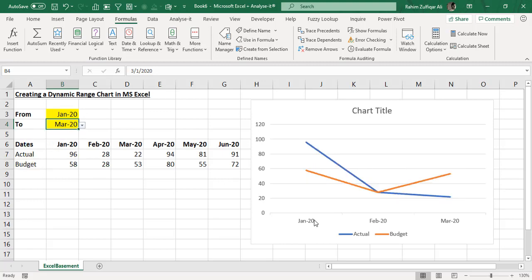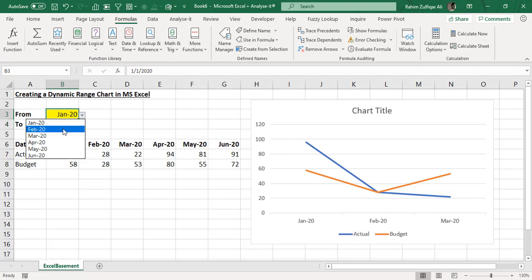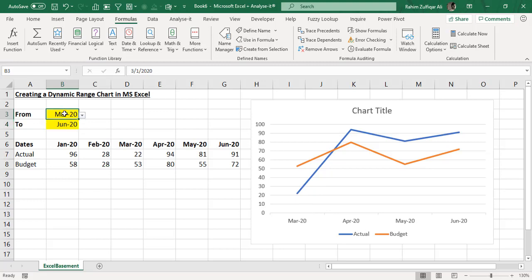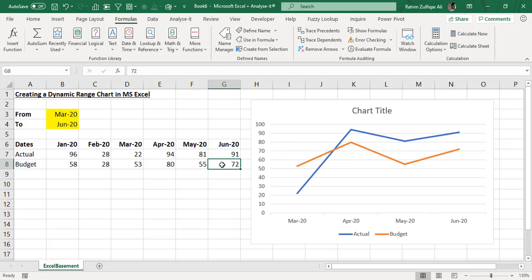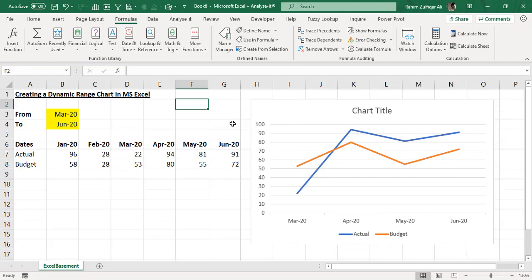Now the chart shows data from February to May for actual and budget amounts. When I change the data validation From and To cells — for example selecting January through March — the chart updates dynamically. If I change the range to March through June, the horizontal axis and numbers update to show only that period. This is how you create dynamic named ranges and apply them to charts using INDEX and MATCH. I hope you like this technique — share the video with colleagues, post any comments, and stay tuned for more dashboard techniques.